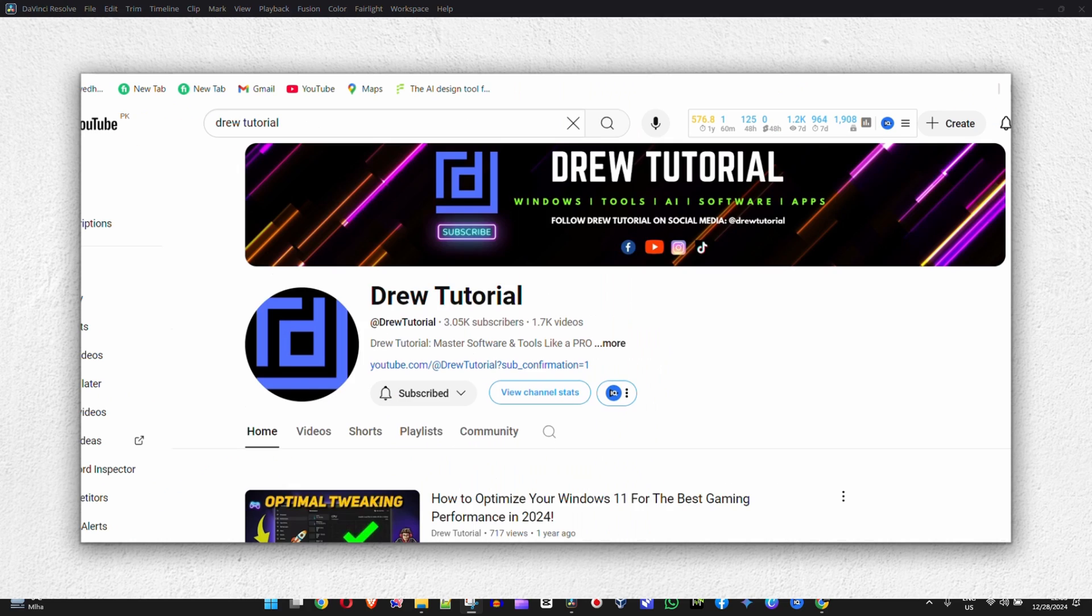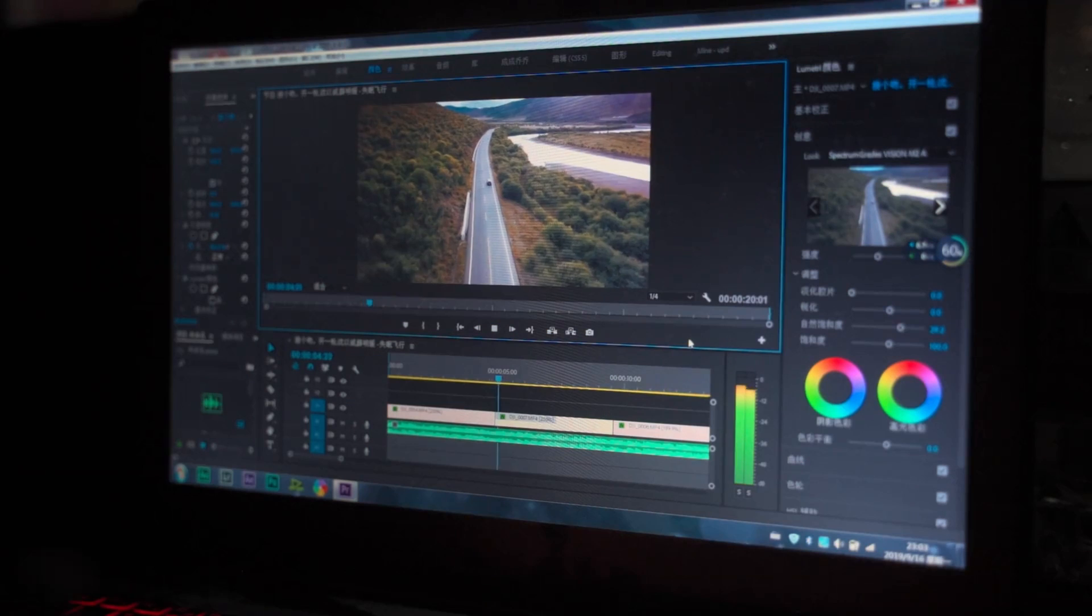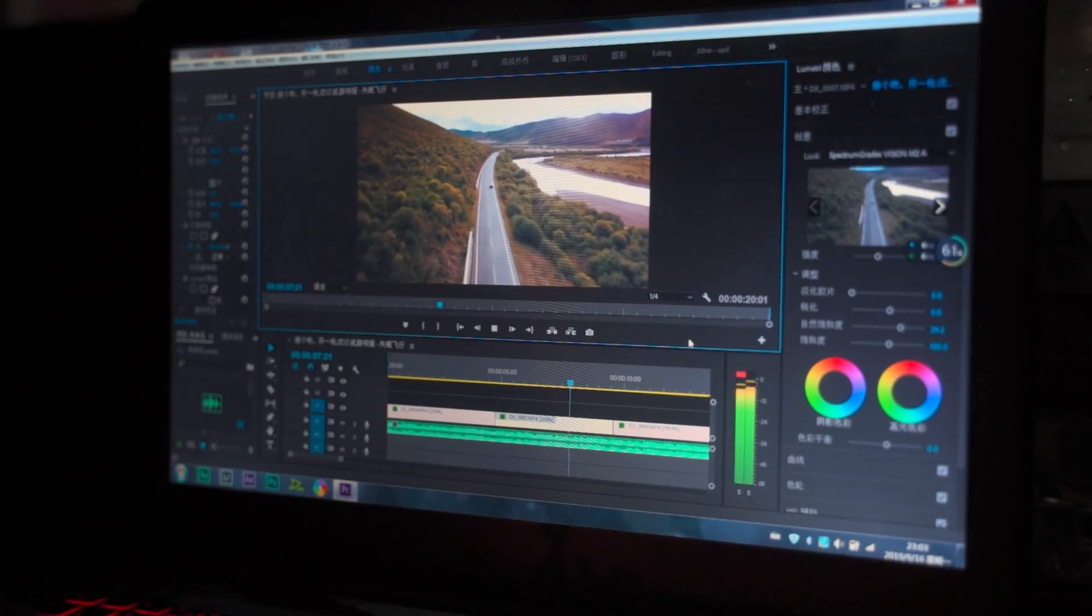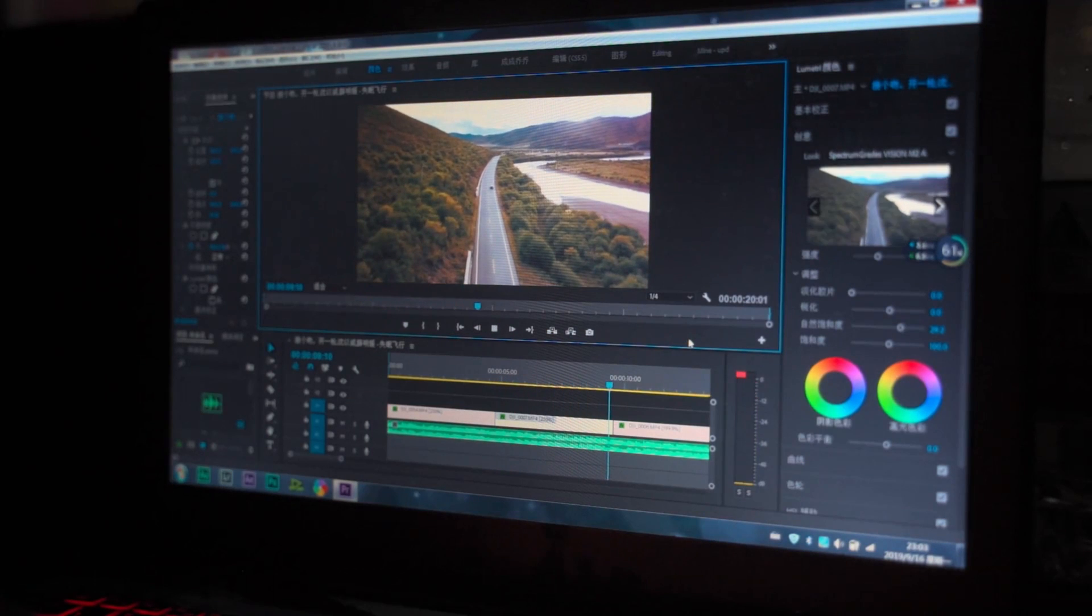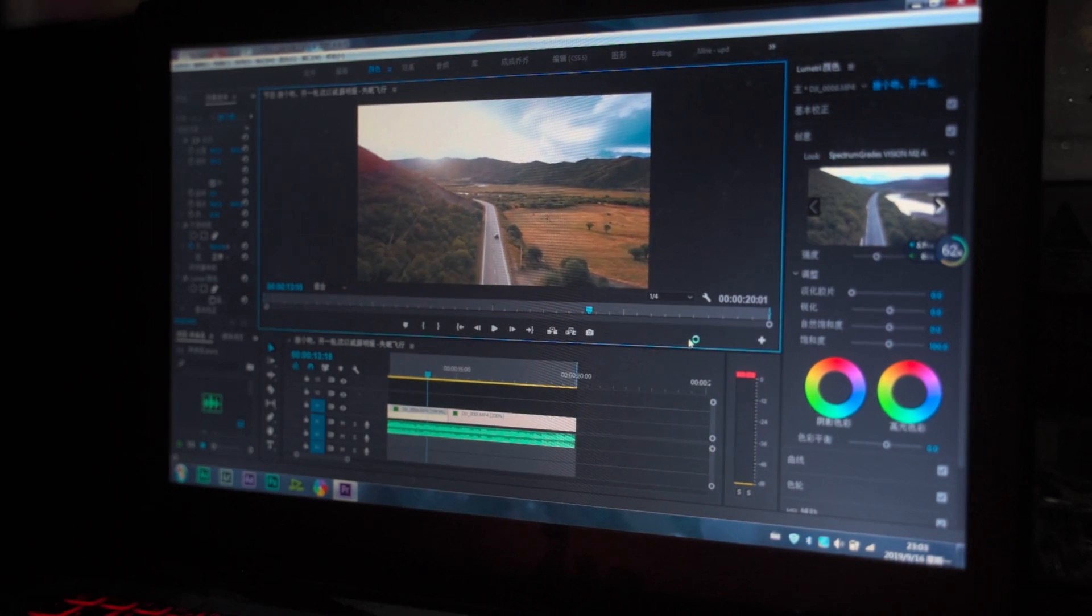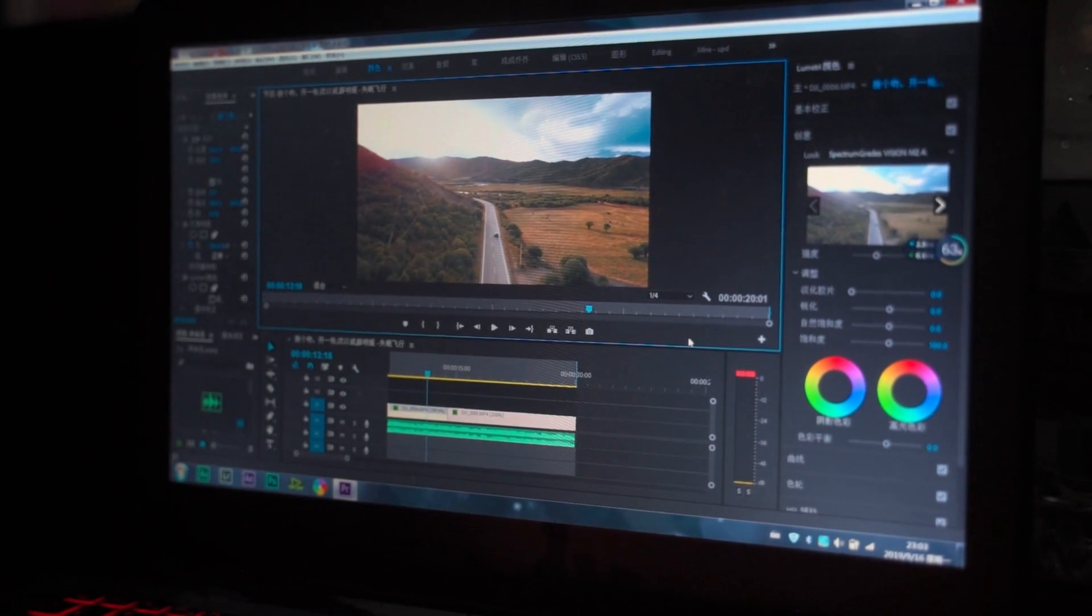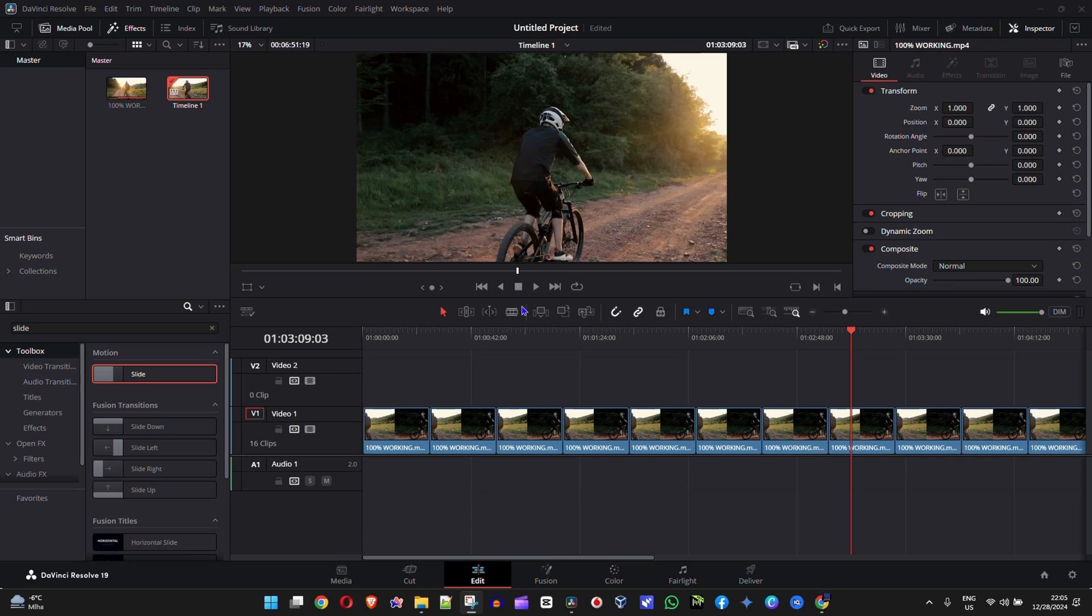Hey guys, welcome back to Drew Tutorial. In this video I'm going to show you how to undo or redo any changes that you have done in DaVinci Resolve 19.